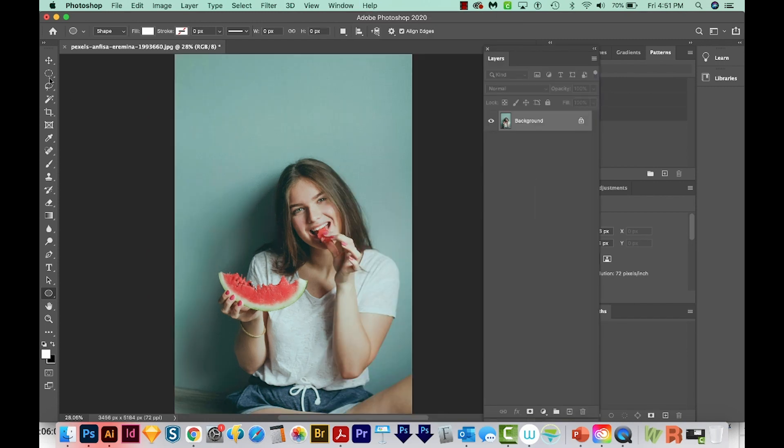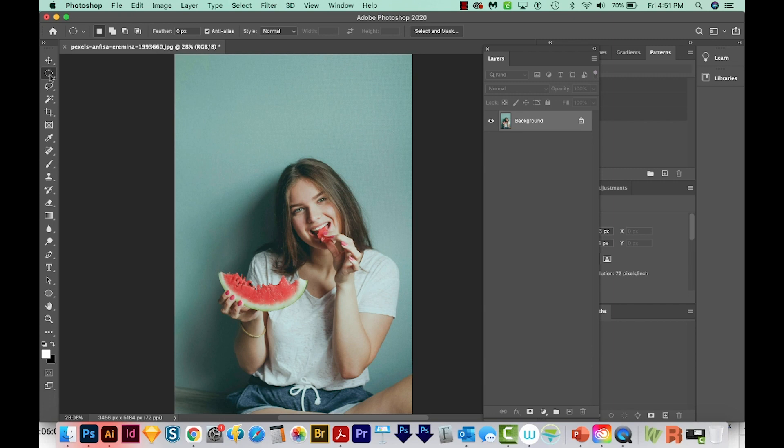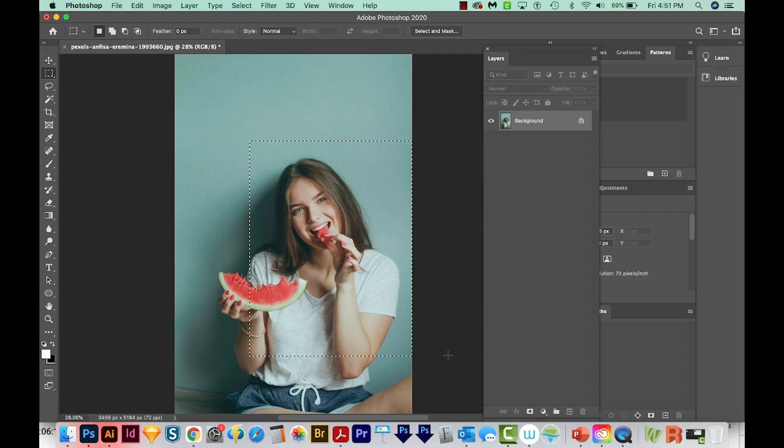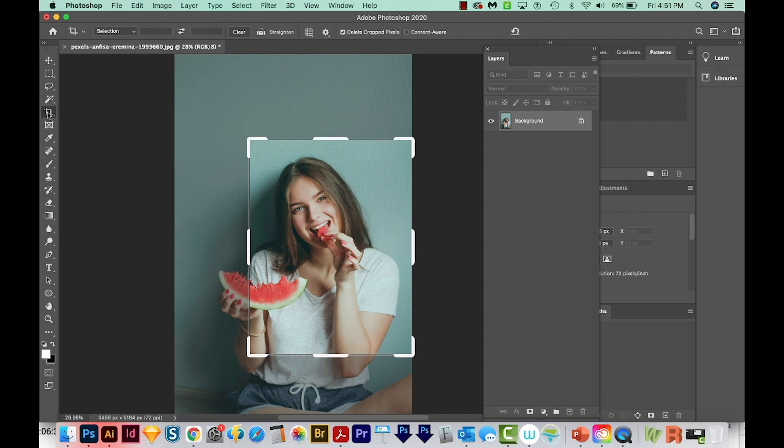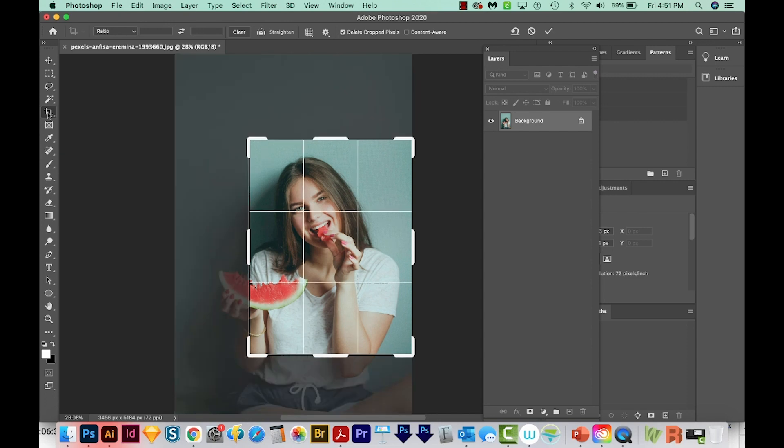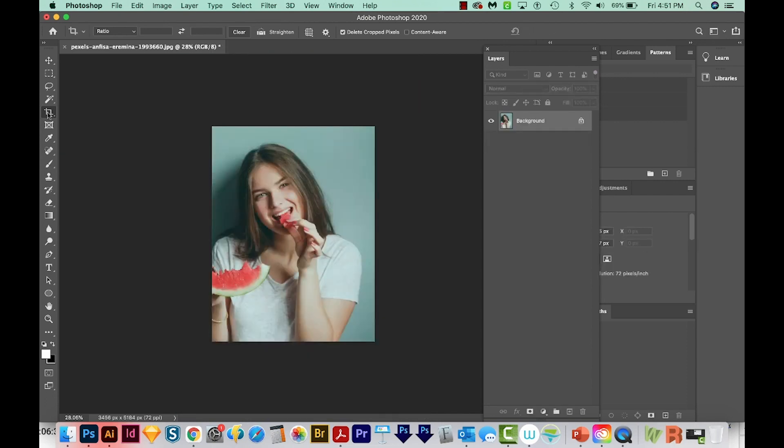So I'm going to get on my marquee tool and choose the rectangular marquee. And I'll just draw right around her like this. And then I'll hit C on my keyboard, which will bring me to the crop tool. And then I'll just hit Enter or Return twice.